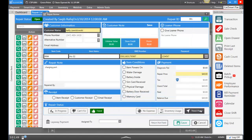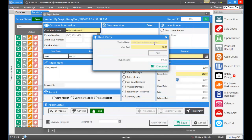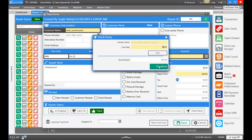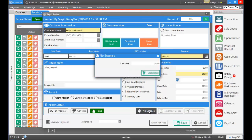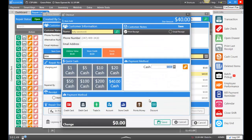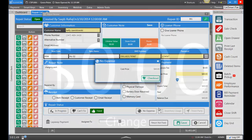The last option is Third Party. With Third Party, you can enter a vendor's name and how much you paid for the repair. Maybe you sent out this phone to another repair shop, they charged you, and then you're going to pass on that cost to the customer. You would enter the vendor's name, how much it cost you, if you paid it or not, and then check out the customer. For this repair we had no expense, so let's click No Expense, checkout, and save the transaction.